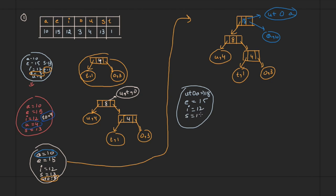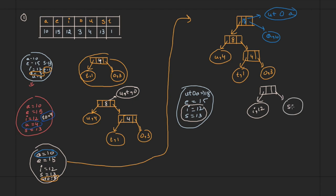The next two minimum values are i=12 and s=13. Create a new node with i=12 on the left and s=13 on the right, giving a total of 12+13=25. Add this combined node (i,s)=25 back to the set, which now contains: (u,t,o,a)=18, e=15, and (i,s)=25.